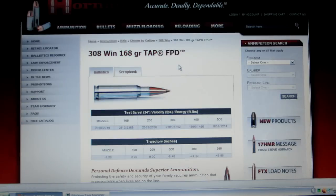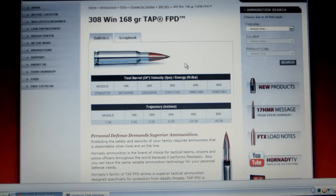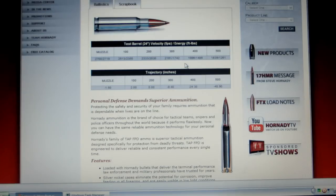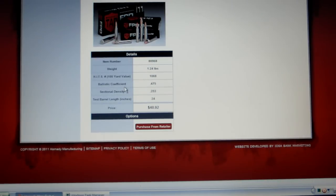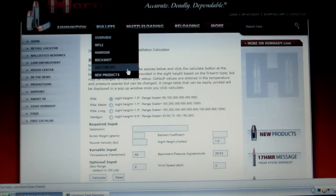All you really need is muzzle velocity and bullet coefficient and you can make your chart all the way out to a thousand yards with wind drift — you can change a lot of variables. This particular bullet is traveling at 2719, we'll call it 2700. The BC is 0.475. Go over to the ballistics chart.